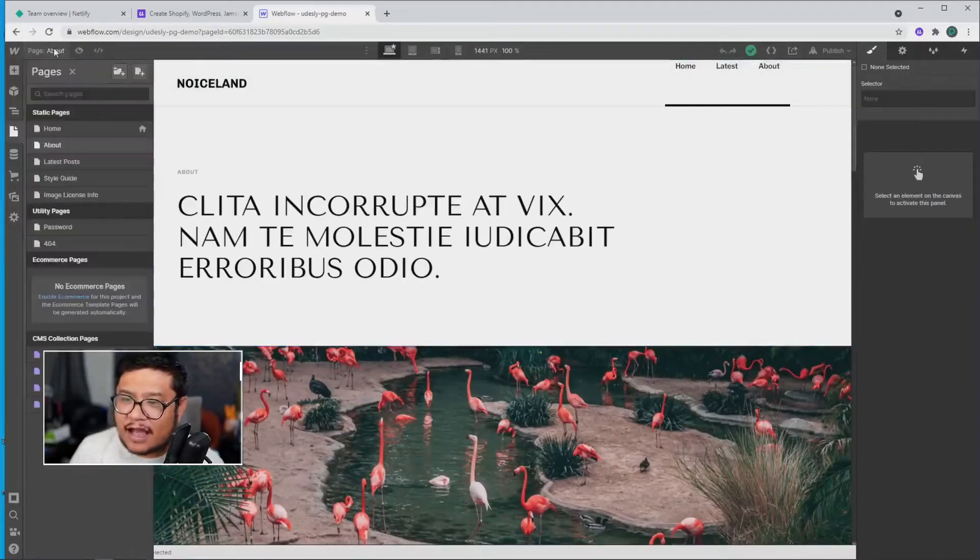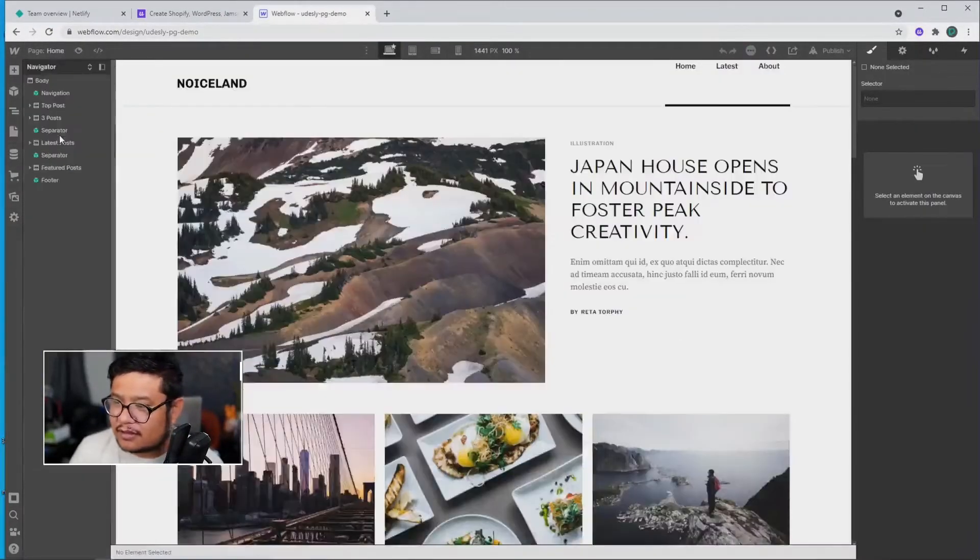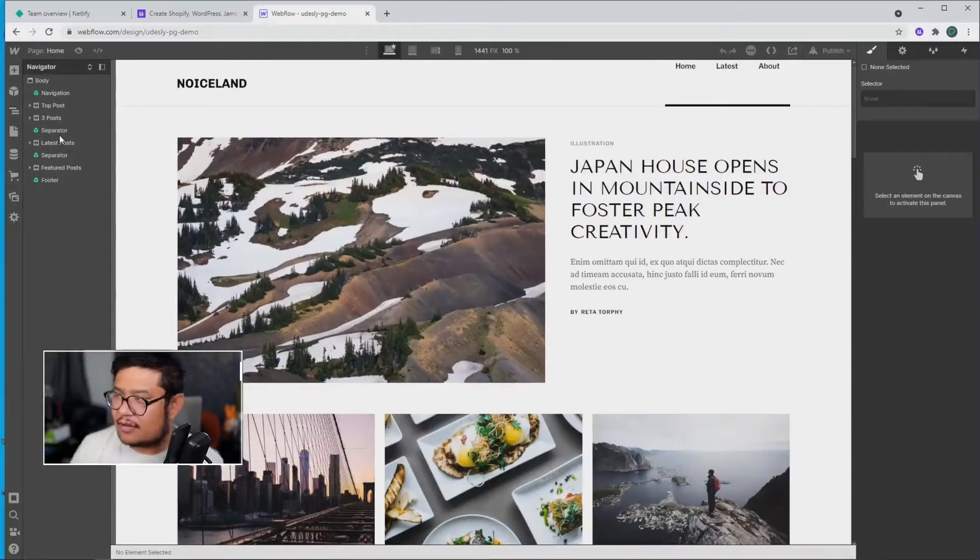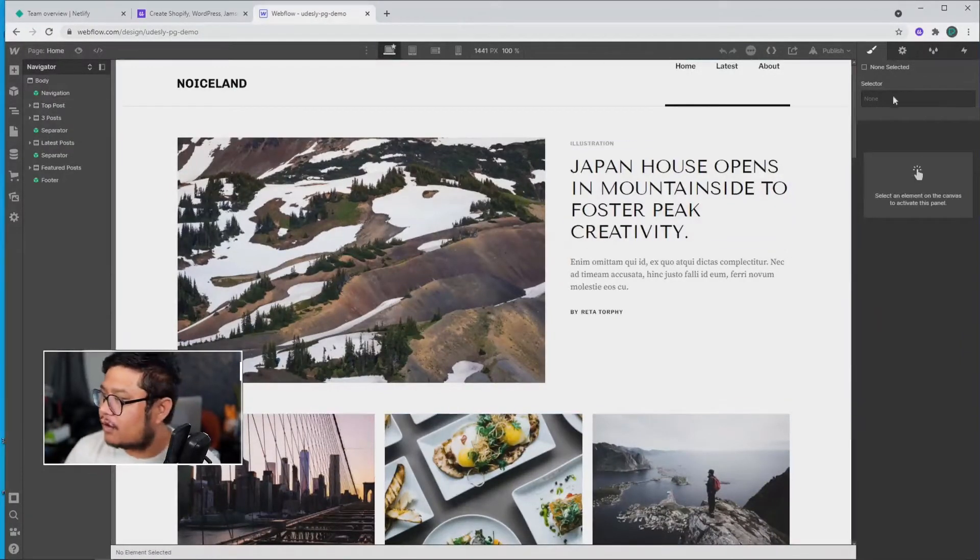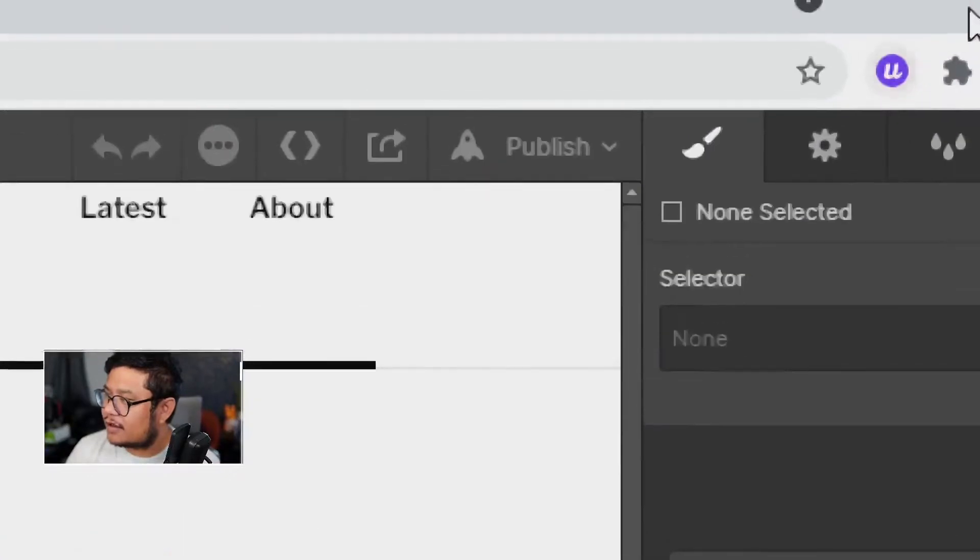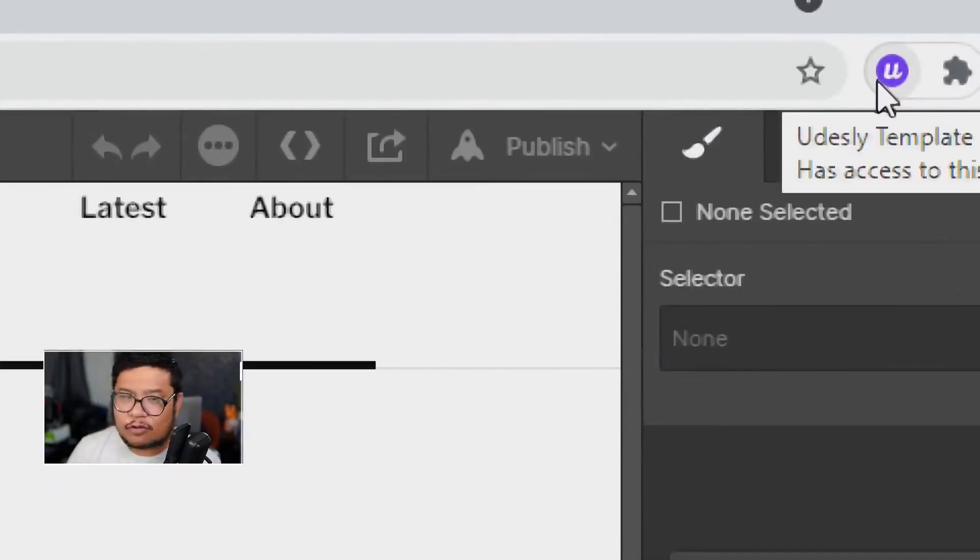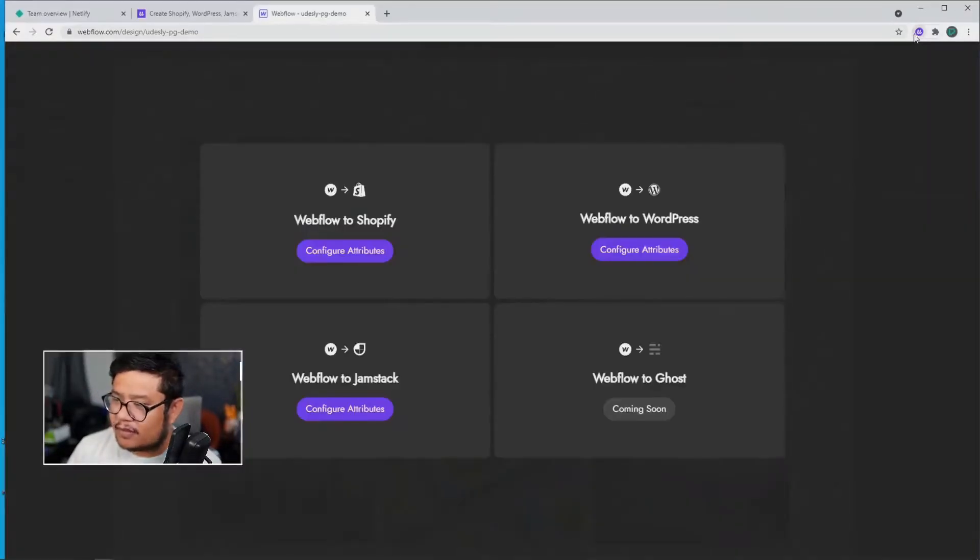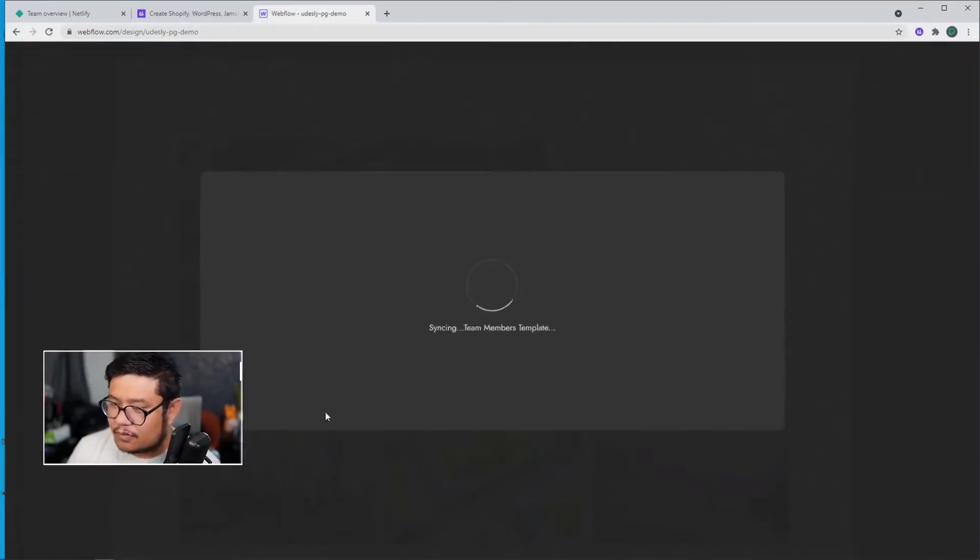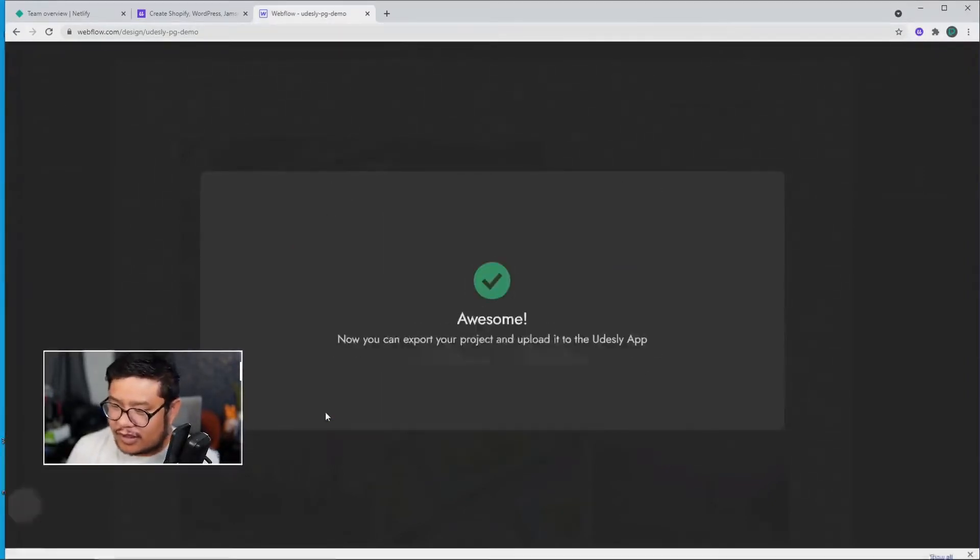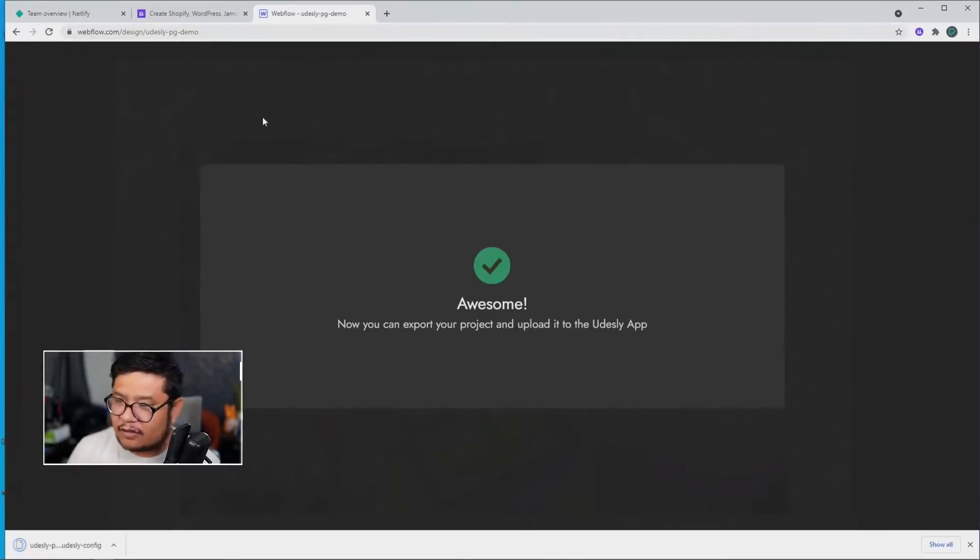All right, now let's pretend that I'm done building this site and I want to start converting. So all I have to do is pull out the handy dandy Udesli Chrome extension. I'll click that once and choose Webflow to Jamstack. All right, doing this will sync everything and download a config file.